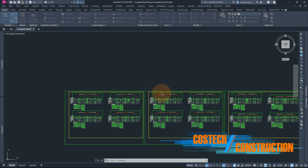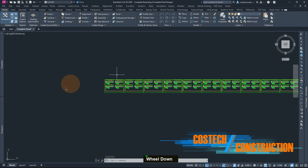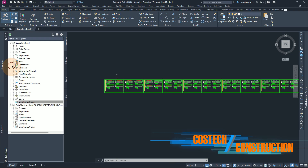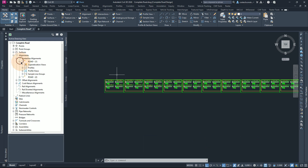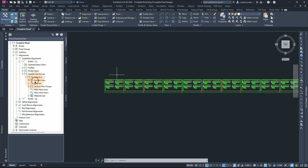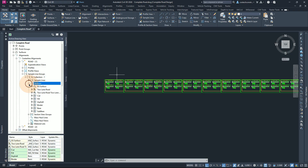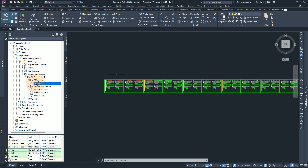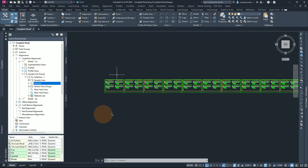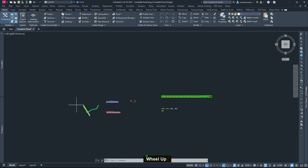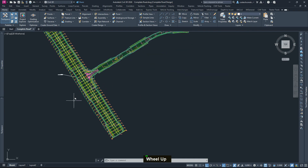I'll click yes to proceed. We can also go back to the Tool Space palette, expand our alignment, then center line alignment, then road one alignment. From here we have our sample line groups. If we expand again, notice that we have our sections with the section view group, our sample lines and the material list. This can be found at the alignments center line, then your parent alignment — when you expand it, you'll have access to the sample line groups.